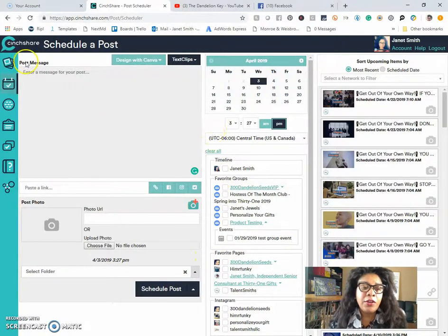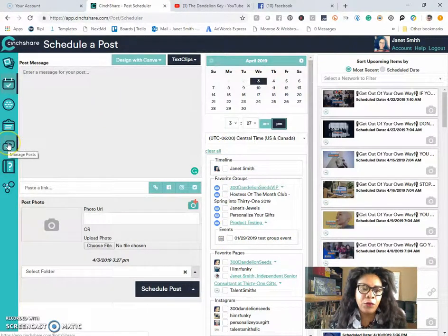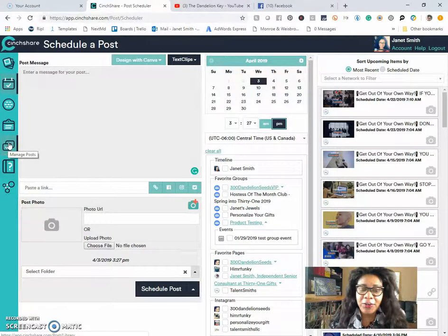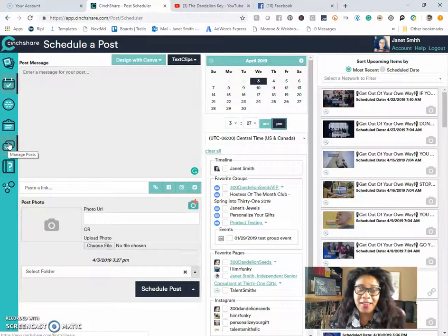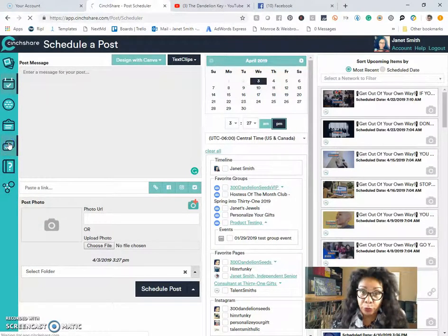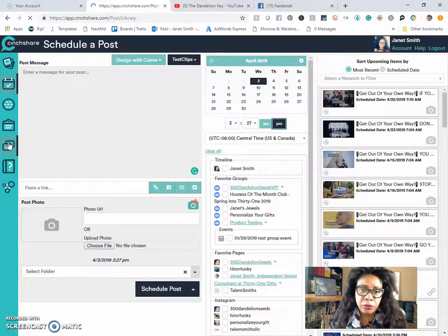So if you click on your saved folder right here, which is the fifth icon from the top, you'll see Manage Post. If you click on Manage Post,